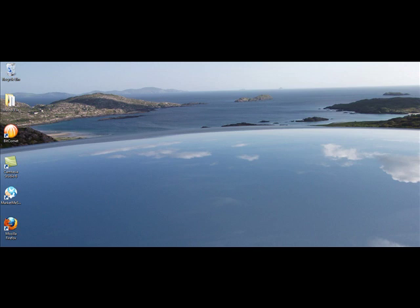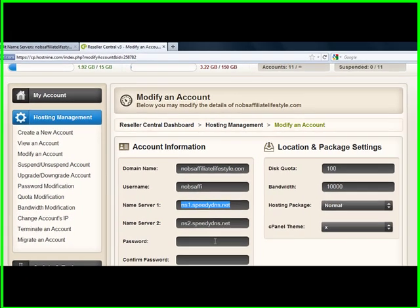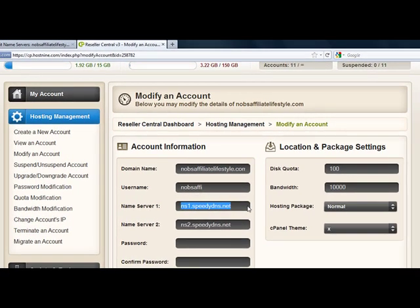So, the first thing you do is you bring up your hosting account. Now you can see here I have my hosting account, and if you don't have one, you can get one through stevescottsite.com forward slash host.